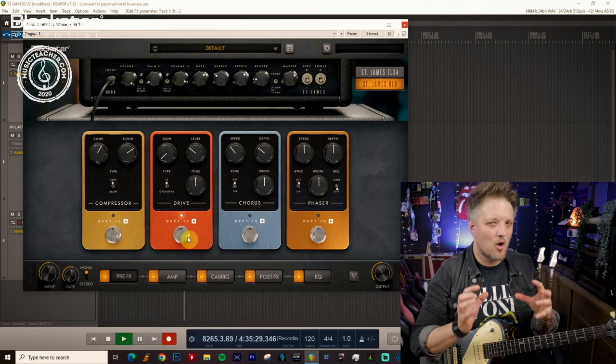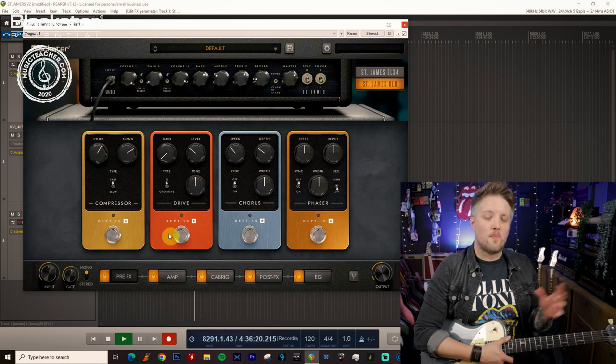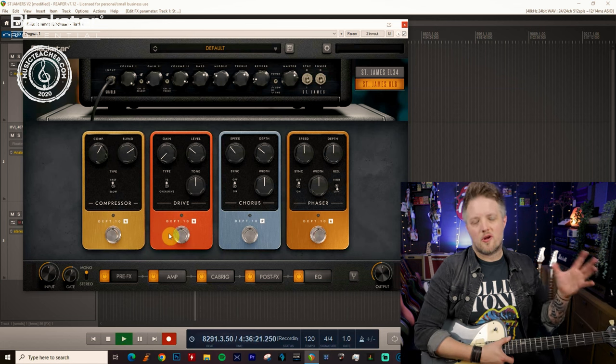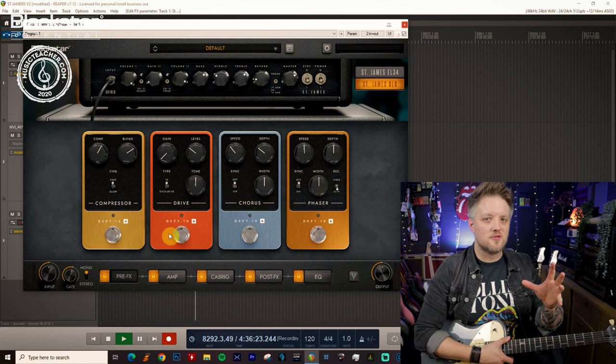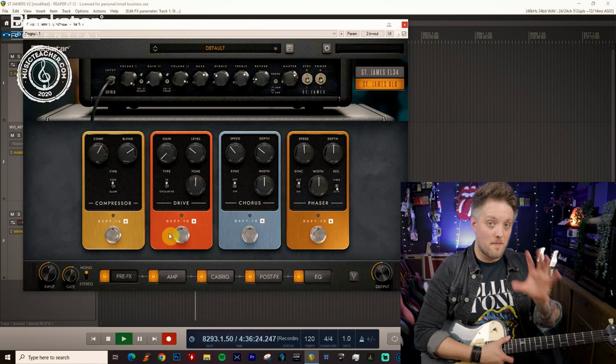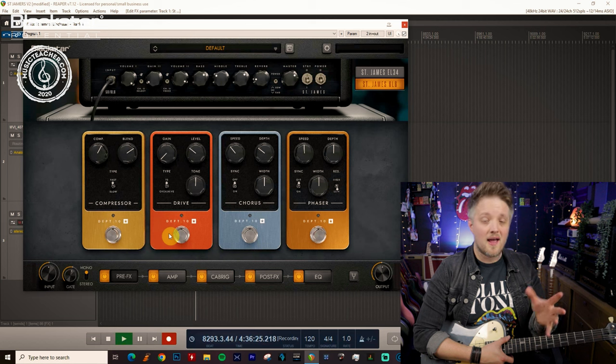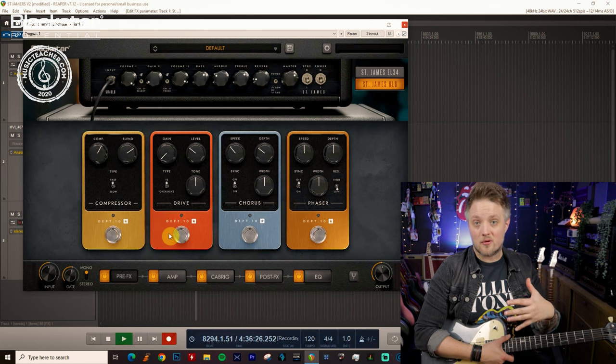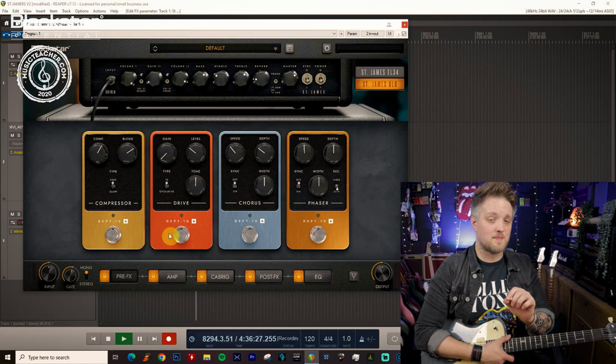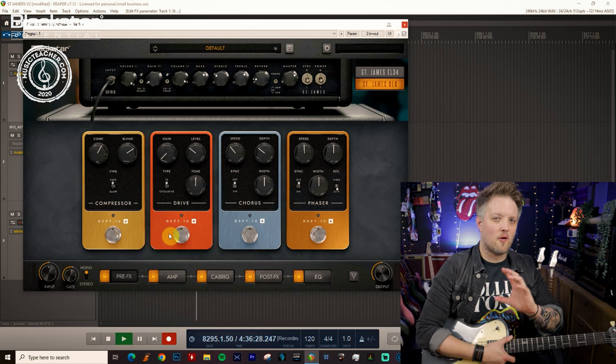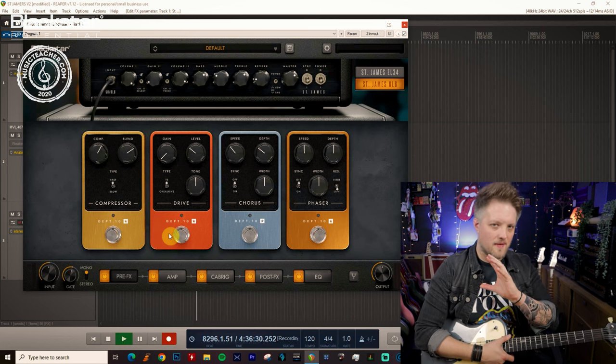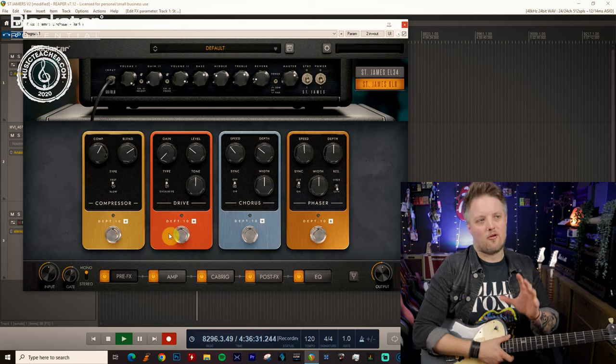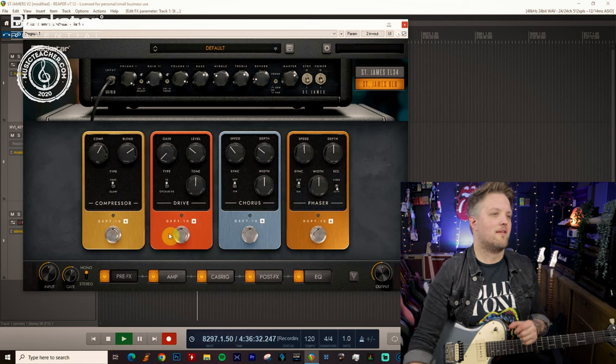The big difference between the British and the American sounds is that the British blues tone has more of that mid-range push. And then the American blues tone has a bit less mid-range, but we've got more of that fat low end and the extra cut of the top end.